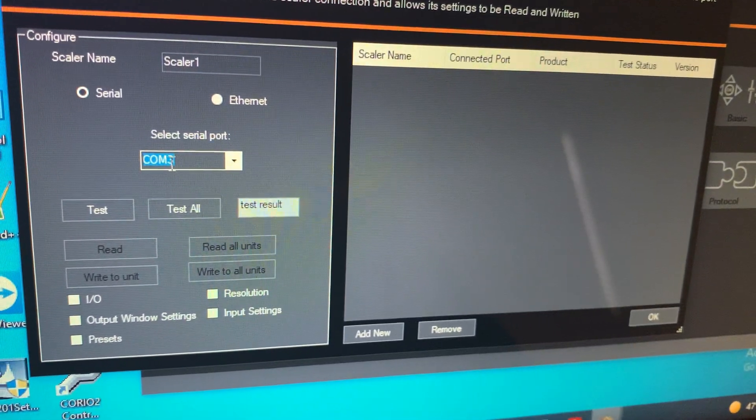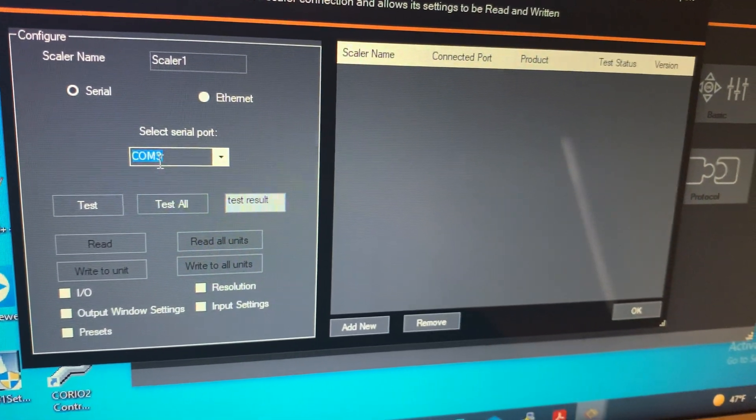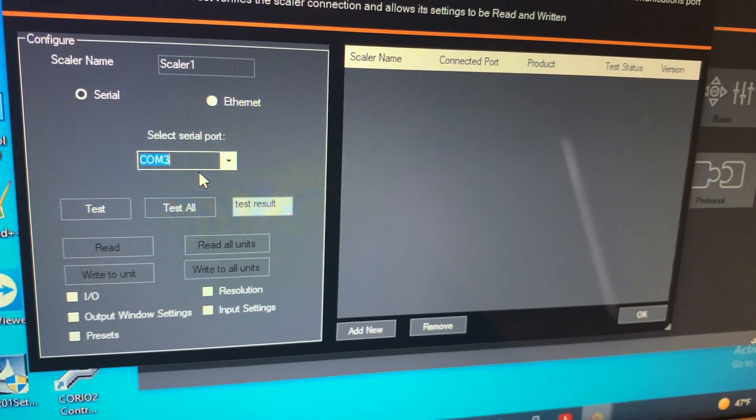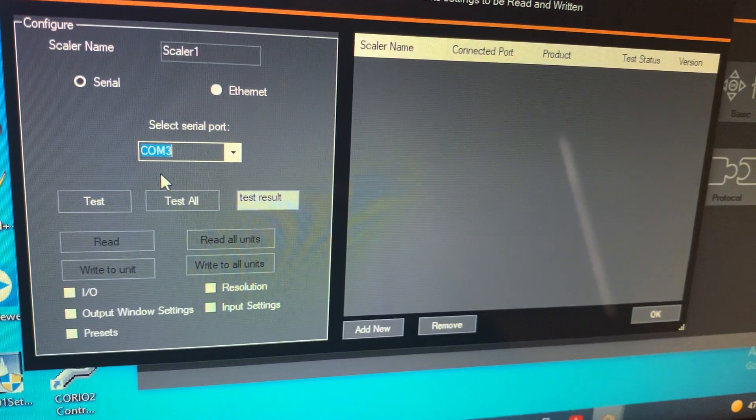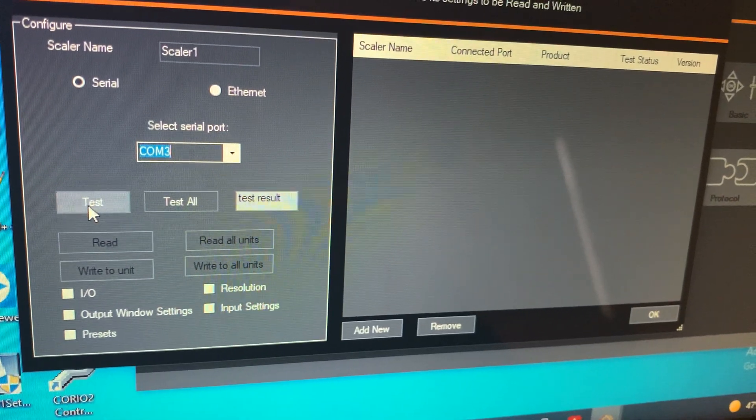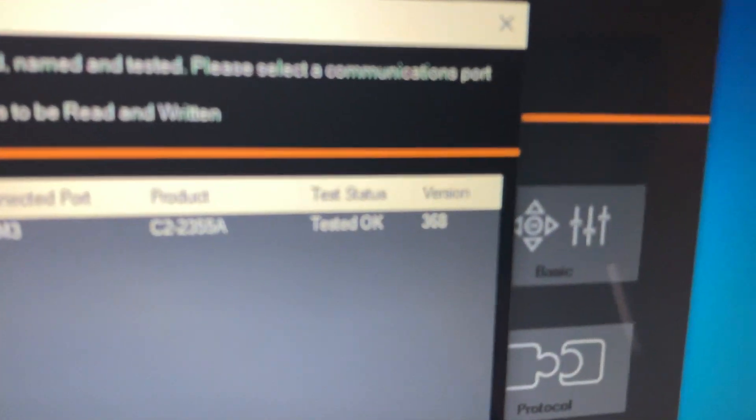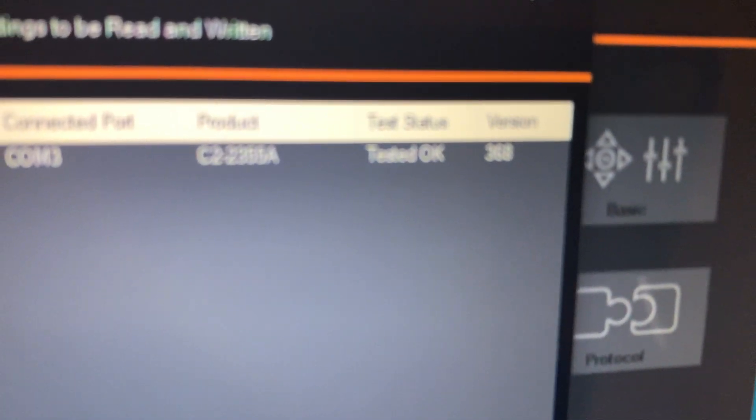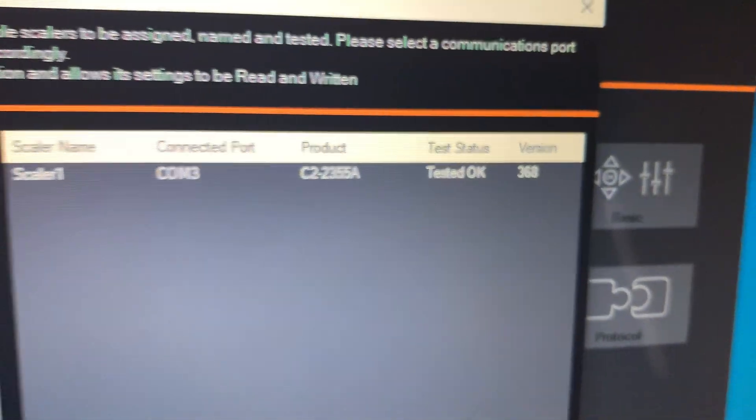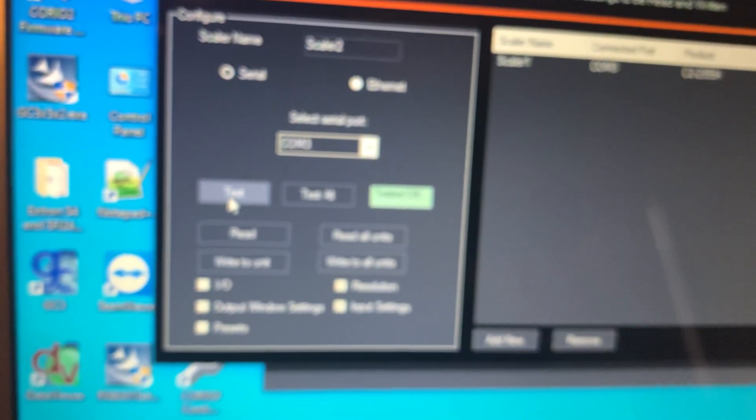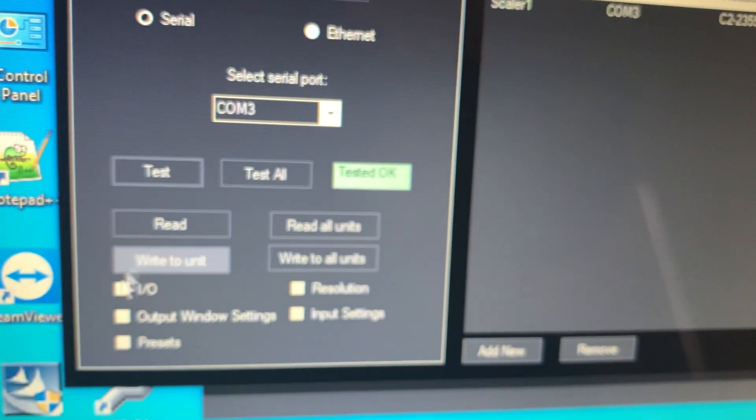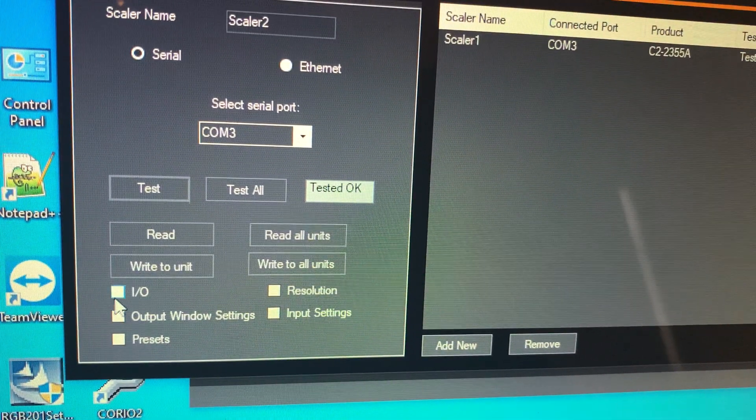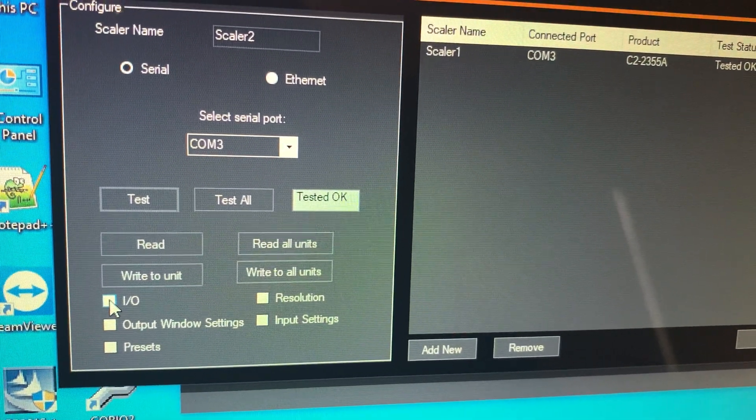My USB to serial programmer cable is set on COM2 so I'm going to do test and then it'll show up right here, 2355, and I just read all these from it.